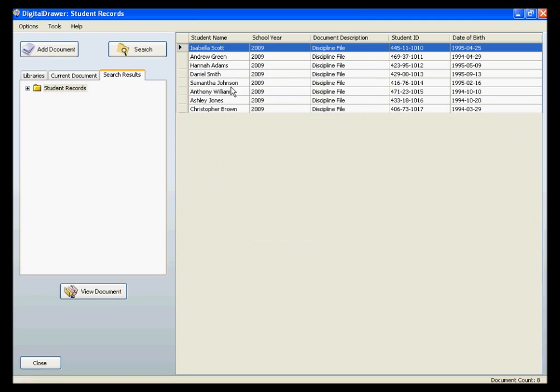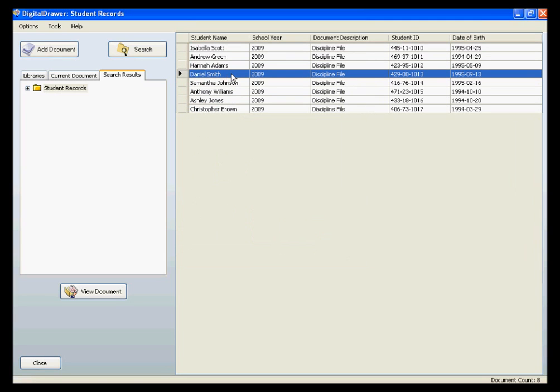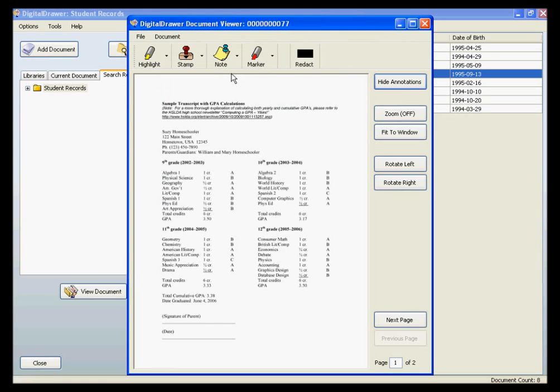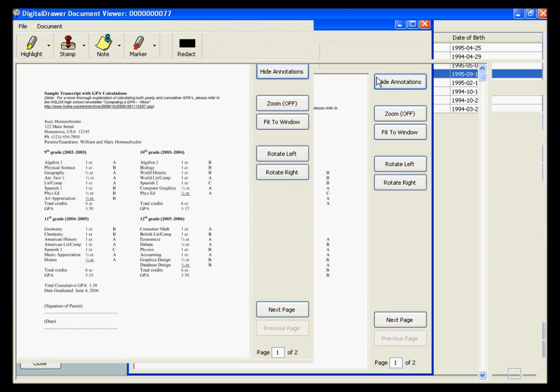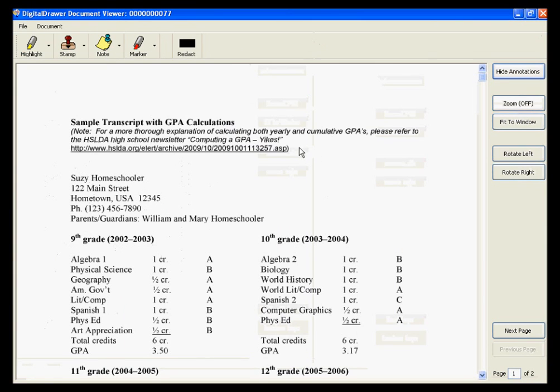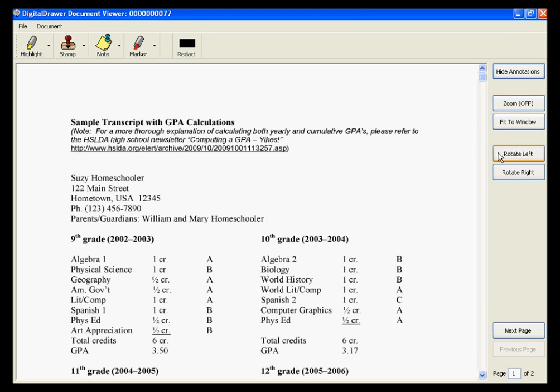Once you have found the document that you are looking for, you can simply double-click the document in the grid to open it. If you want to see the document more clearly, you can click the Maximize button at the top right of the viewer, and the document will expand to cover the full size of your monitor. You can also zoom in on the document, rotate it, or move through the pages of the document.